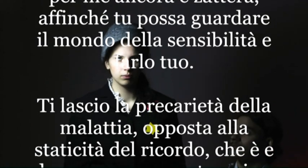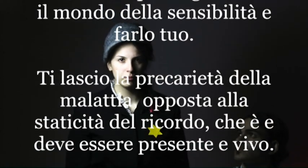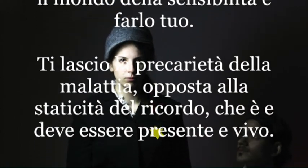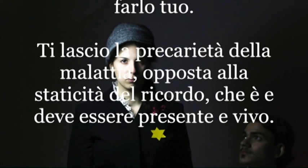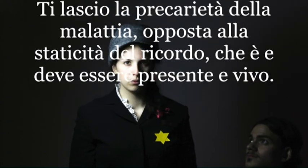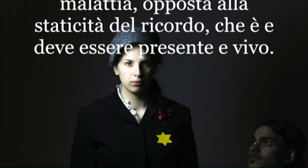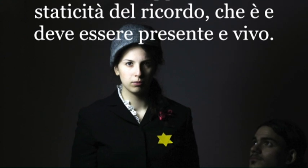Ti lascio la precarietà della malattia. Opposta alla staticità del ricordo. Che è e deve essere presente. E vivo.